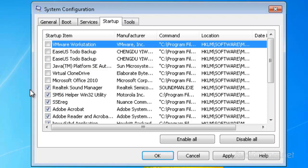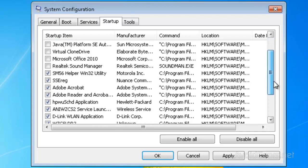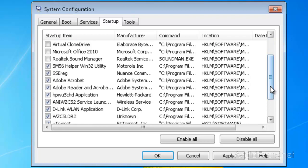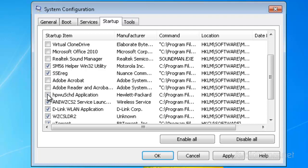...don't remove the check mark. For example here, SM 56 helper, I'm not sure what it is so I'm going to leave it there just in case. But the rest of them are known programs, Adobe, D-Link, you know...